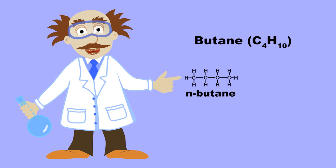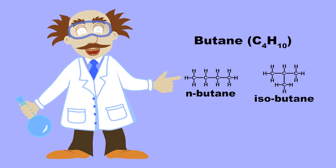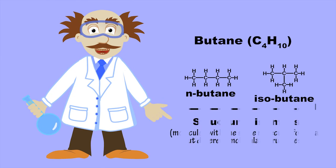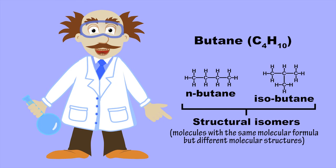One is the straight chain molecule, known as n-butane, and the other a branched molecule, commonly called isobutane. These two molecules are structural isomers, or molecules with the same molecular formula but different molecular structures.